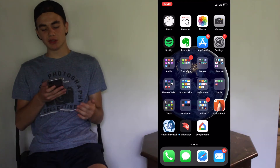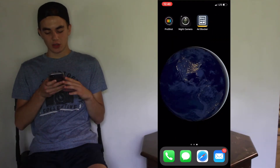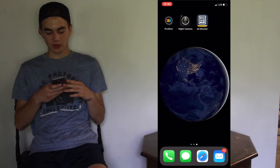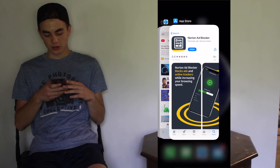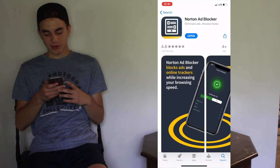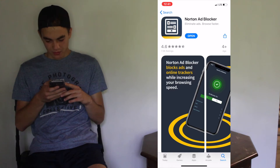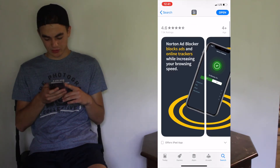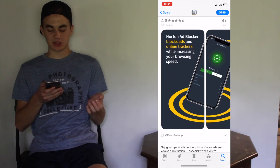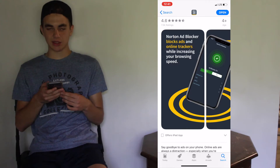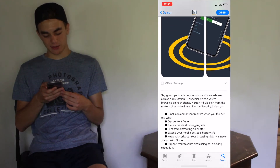The app I'm going to be using is called Norton Ad Blocker. It's available for free on the iOS App Store. It says eliminate ads, browse faster. You can block ads and trackers and it's supposed to increase your browsing speed.